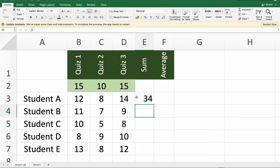And again, to apply the same function to the rest of the students' scores, you just have to click the autofill handle here and drag it down.